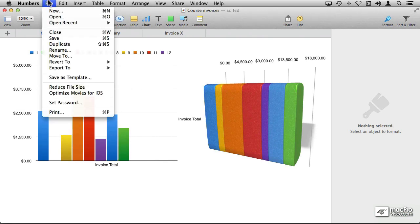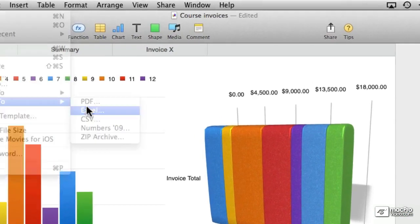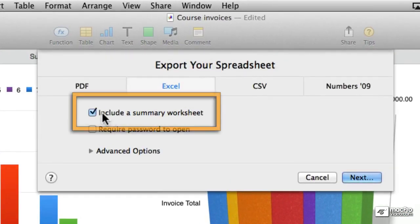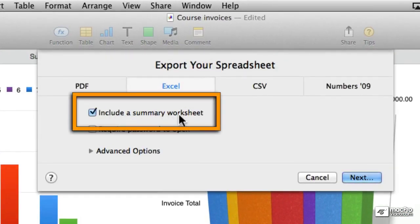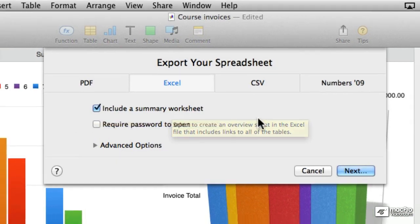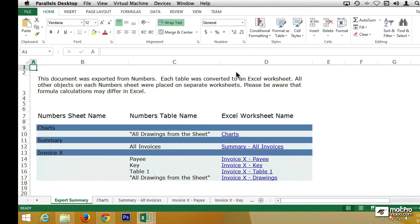So I'm going to be going back and forward between Excel and Numbers to show you the different options that we were getting. If I go File Pull Down menu, choose to Export to Excel, this Summary Worksheet is what we're seeing right here. It's the first thing that we see when we open up the file.